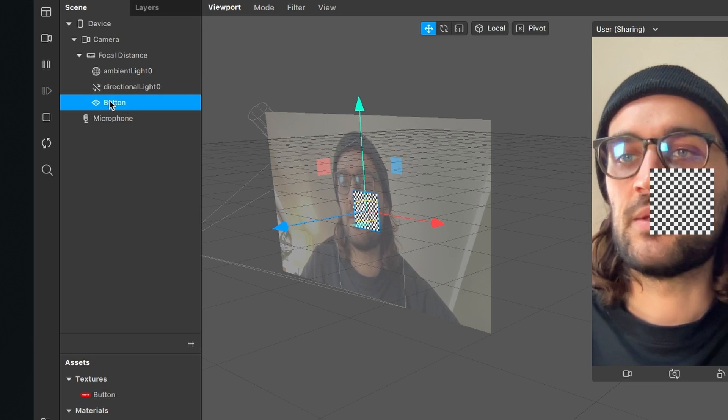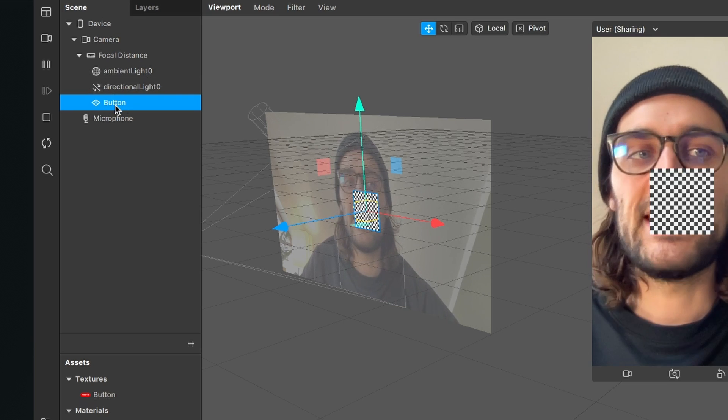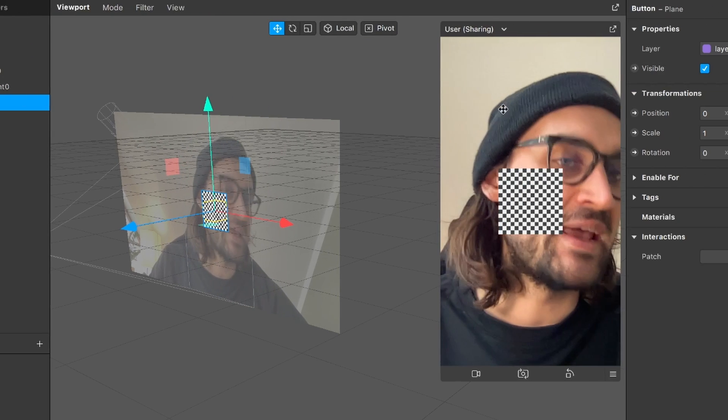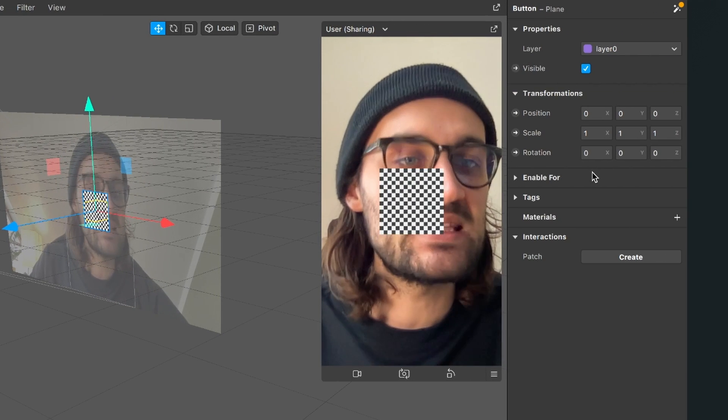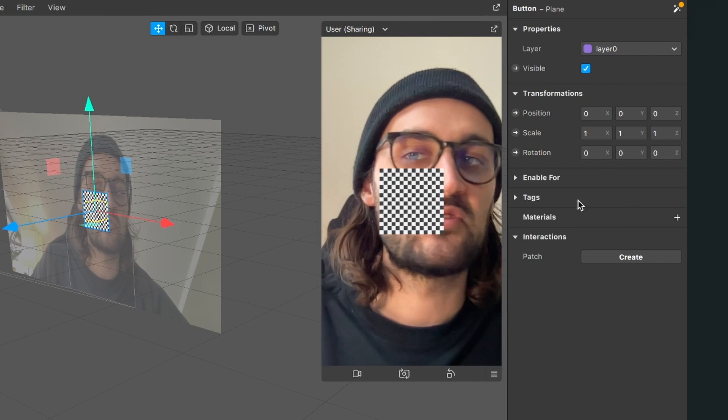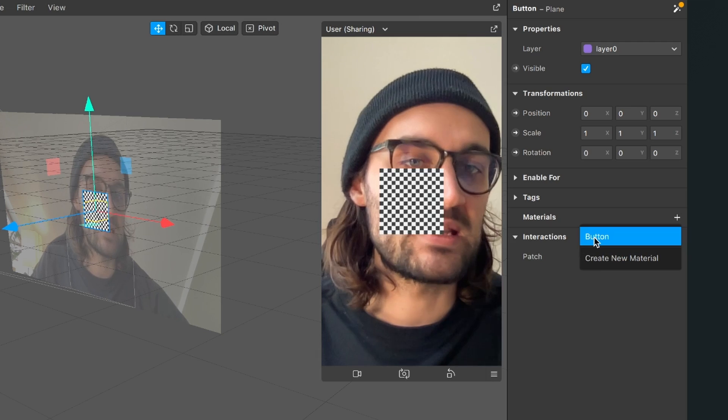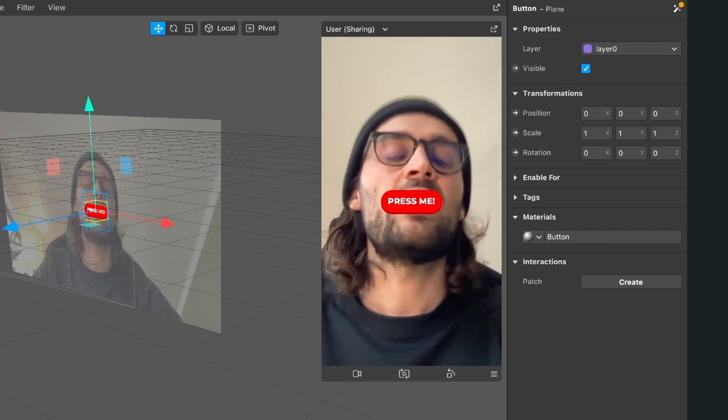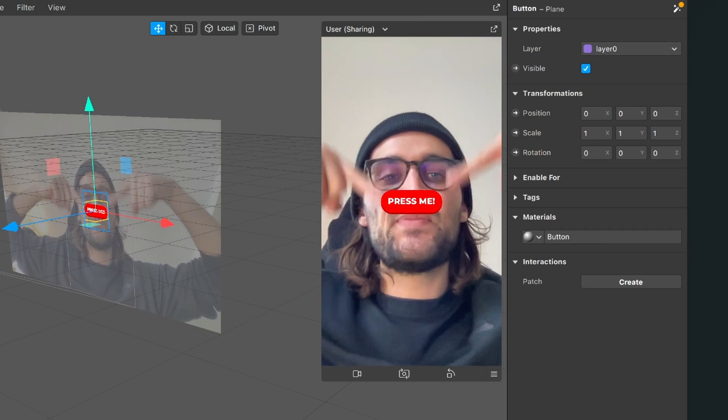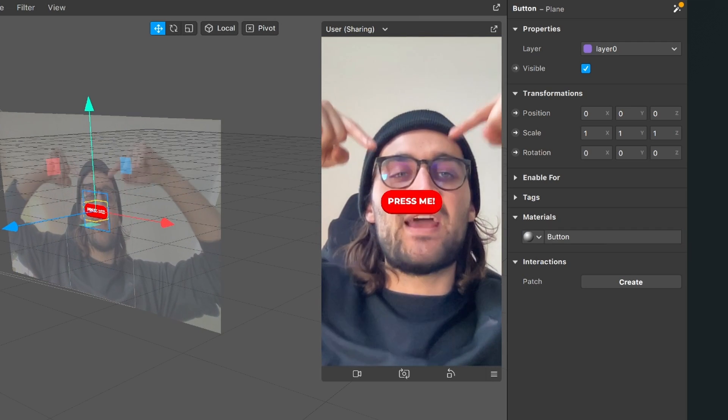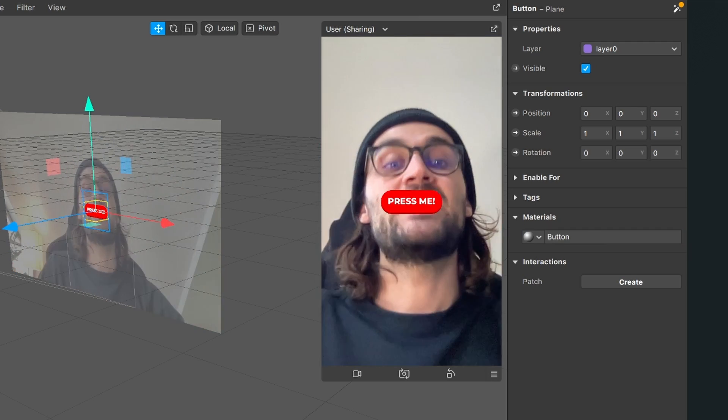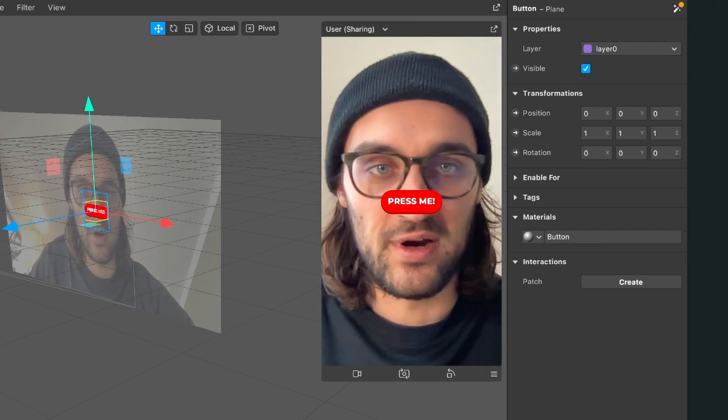When I have selected the button plane I will go to the right hand side and set the material of this plane to my button material. Now we can see that we already have this button in our viewport.